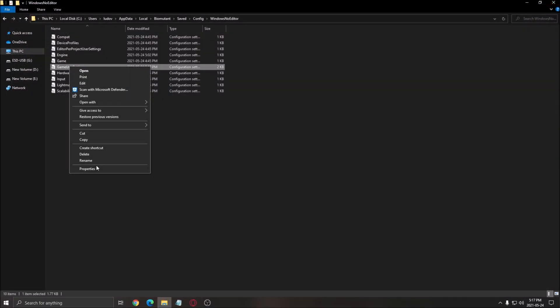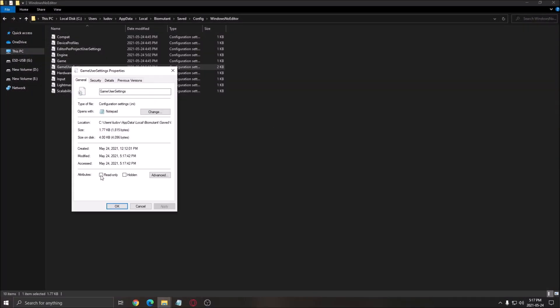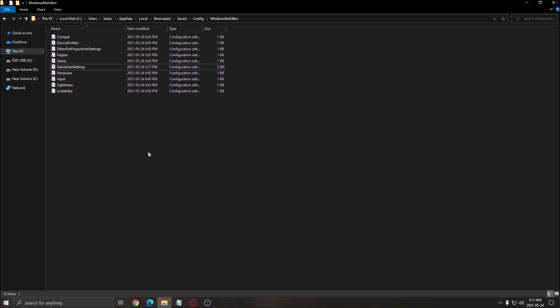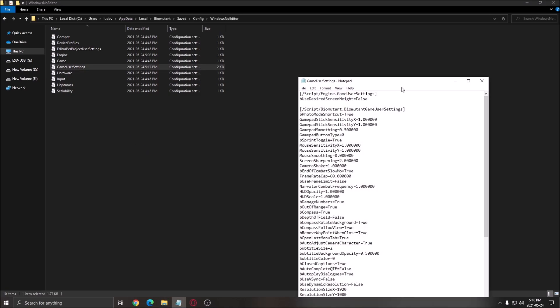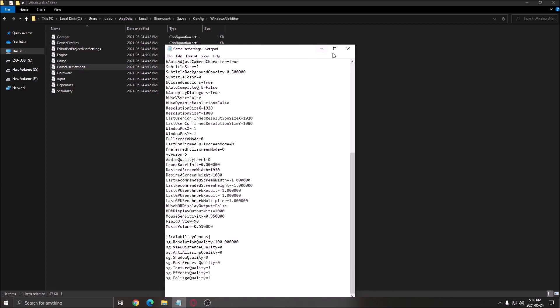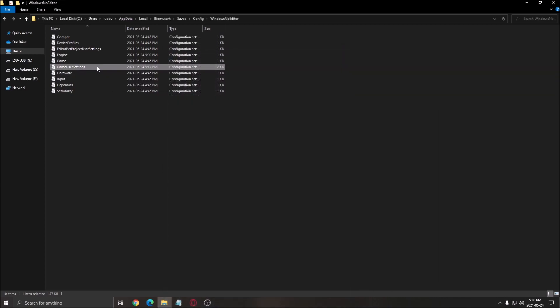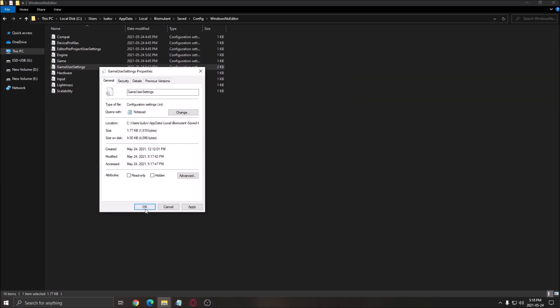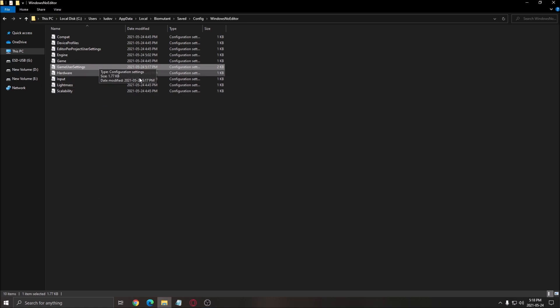So right click on it. Go to properties. Put read only. Because if the parameter is not in the game. Each time that you will load your game. It will override your file. And it will put equal 1 again. So if you want to do that. Just do that. If you don't want it after that. You didn't like it. Just uncheck your file here. And put equal 1 again.